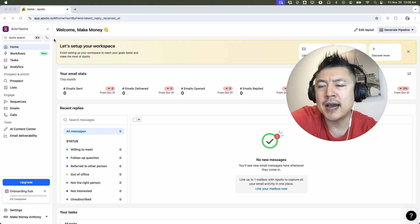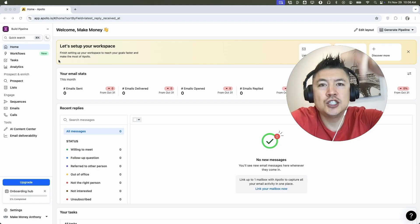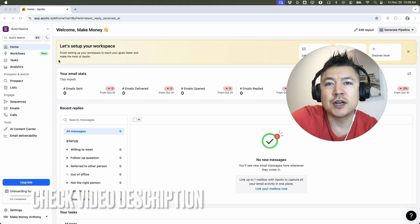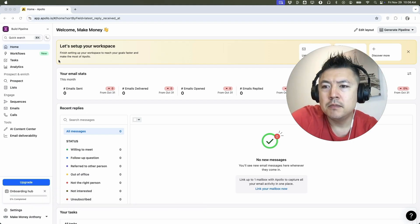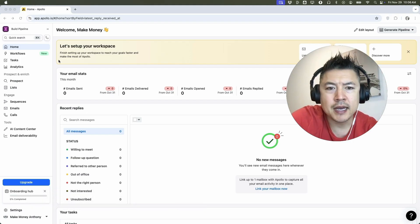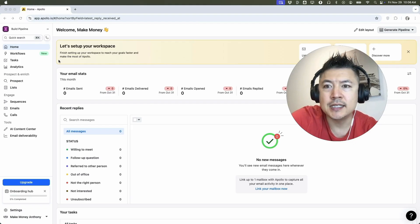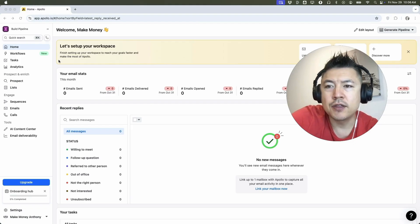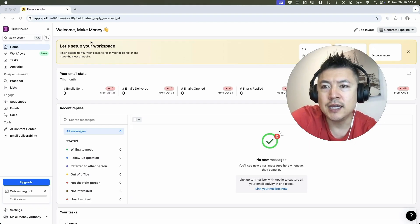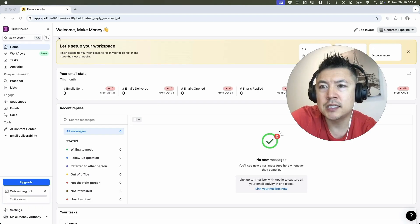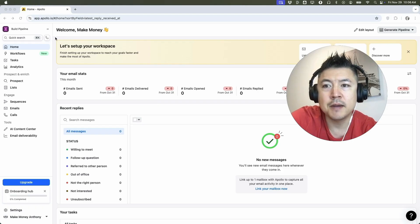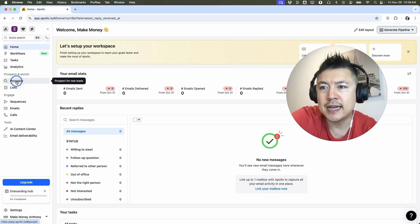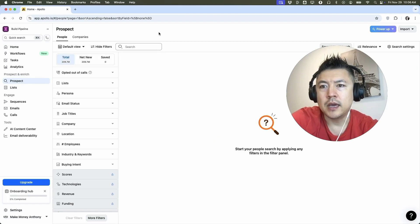It's handled here in your Apollo IO dashboard. Check my video description. I'll try to leave the written instructions there as well, but I've already pulled up my Apollo IO dashboard and this is the home screen. Now here on the home screen, if you want to search for leads or prospects filtered by their company name, what you're going to do is click here on prospects. It's a magnifying glass here on the left.